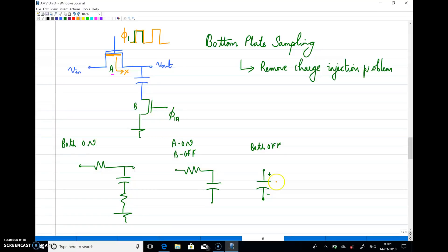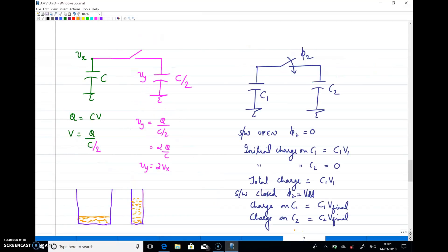Assume that some voltage Vx is present in this capacitor. If I want to process this further or do the conversion — sampling is done and the next step is quantization — I need to first amplify the signal. I should magnify the signal.